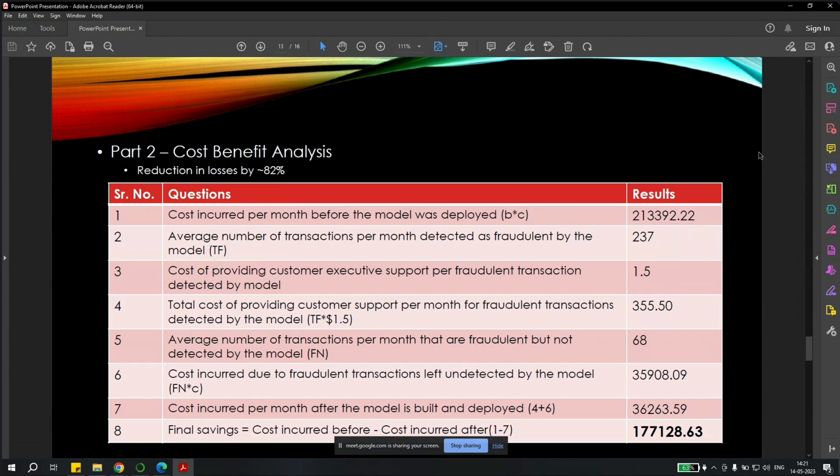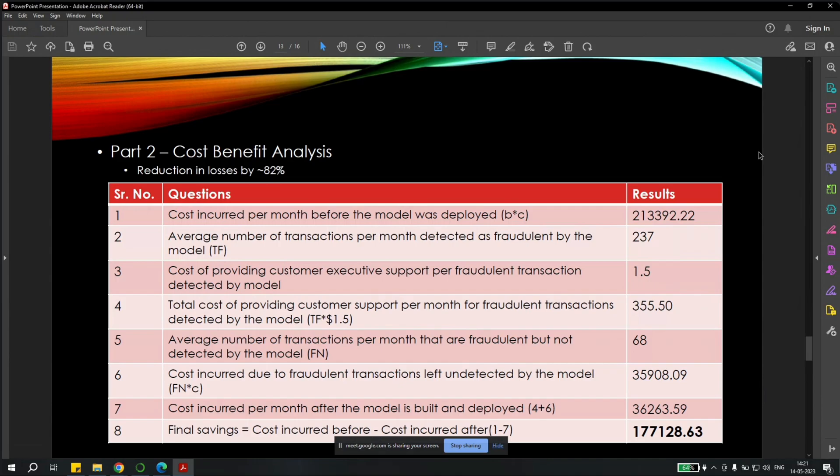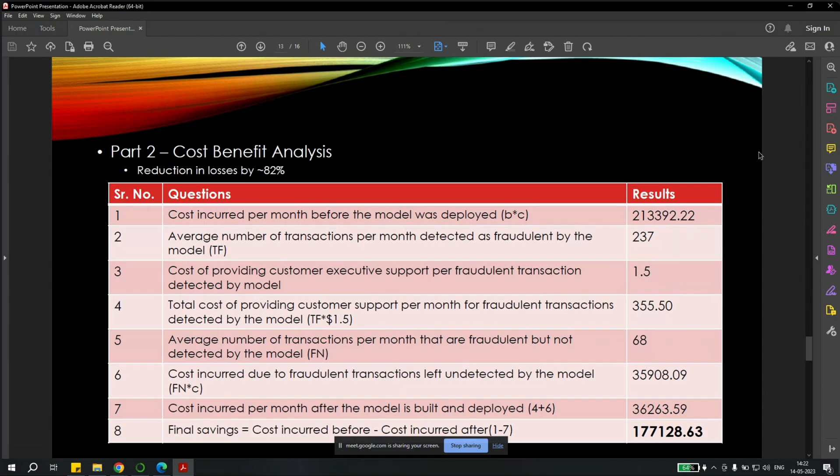And then we found the average number of transactions per month that are fraudulent but not detected by the model, false negatives, is 68. Cost incurred due to the fraudulent transaction left unattended by the model, it will be the 68 into that fraudulent transaction amount is $35,908. And the cost incurred per month after the model is deployed, the total value is $36,263. And when we subtract from the cost incurred per month before, the final saving is $177,128. So here we can see we have reduced our losses by 82% just by implementing the machine learning models.